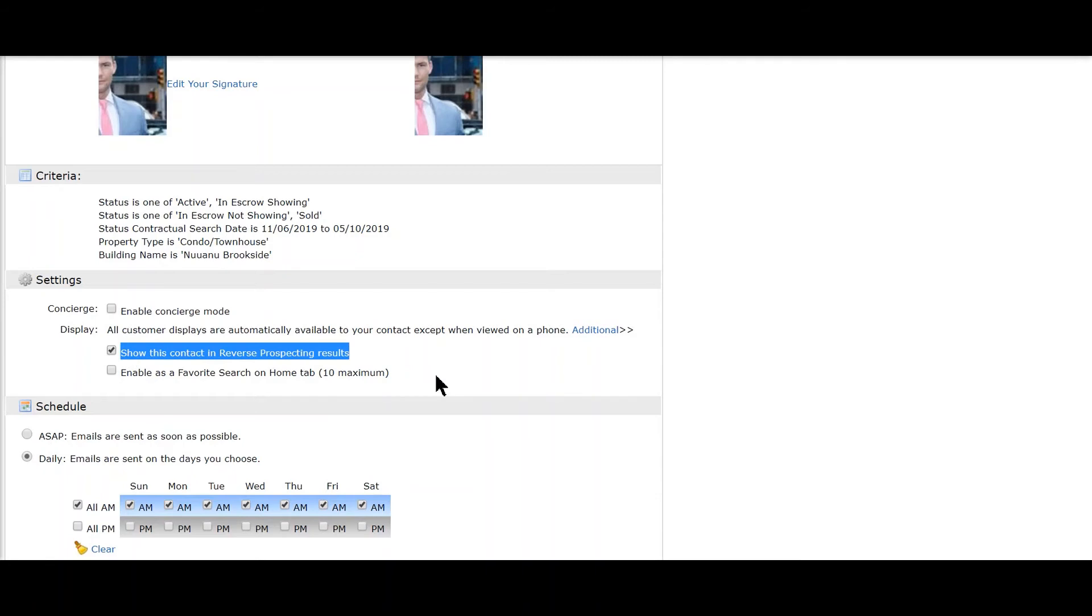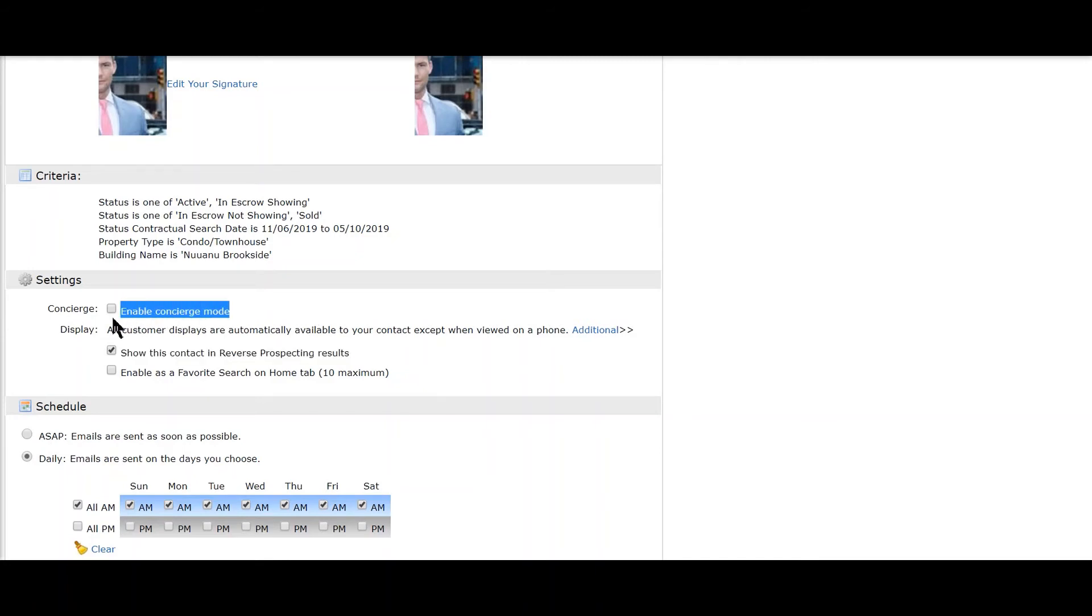The second thing here is Concierge. We would enable this if you want the search results to be directed to you first before they go out to your clients. If this is selected, the emails will be sent to you with the listings.